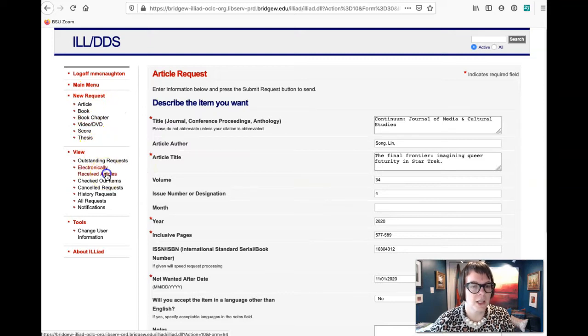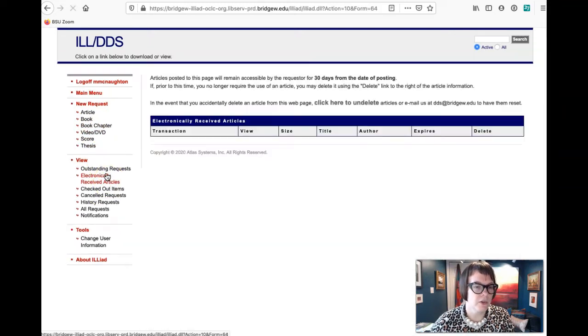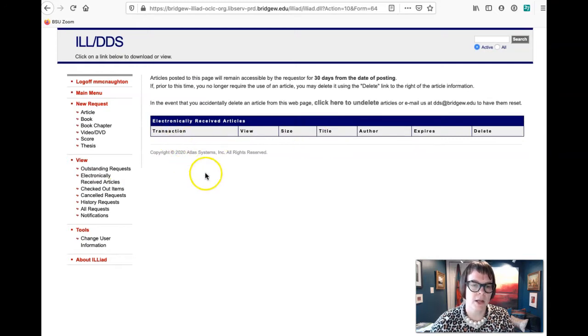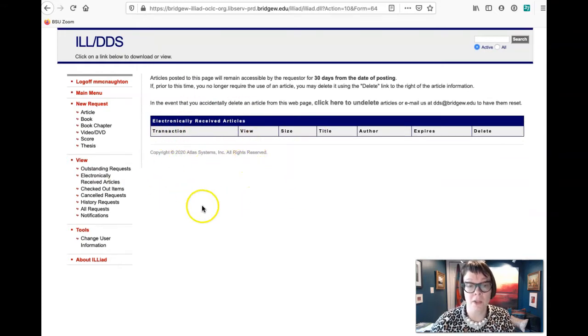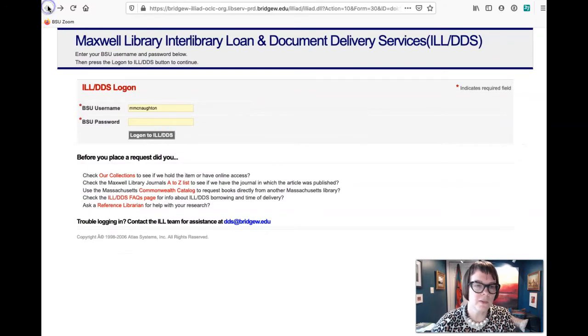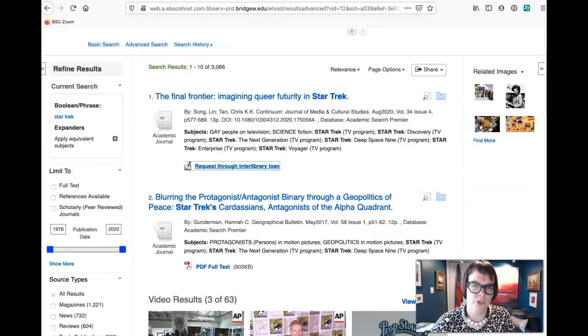And then what you'll do is you go on to here, right, because this is a new request. You'll go into electronically received articles and it will show up here. I haven't asked for it and it hasn't been sent, so there's nothing listed here. So that's how you request something from interlibrary loan, which is really easy.